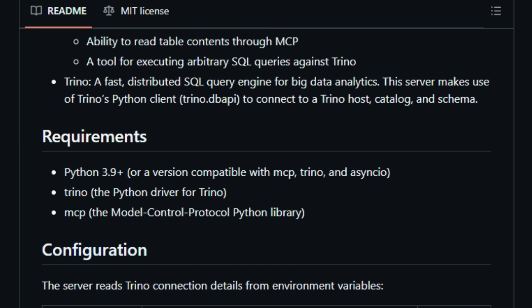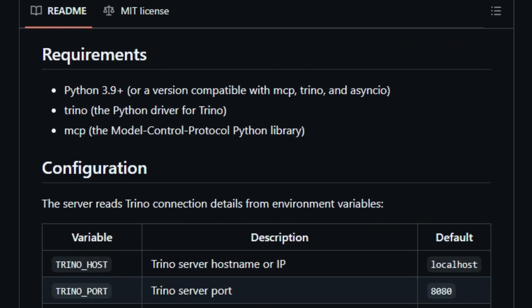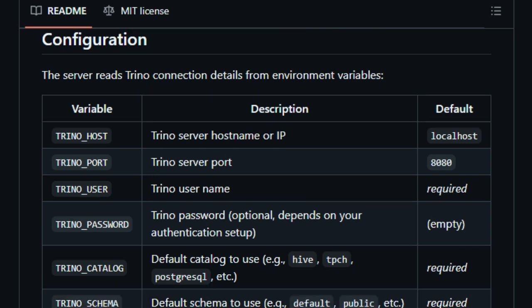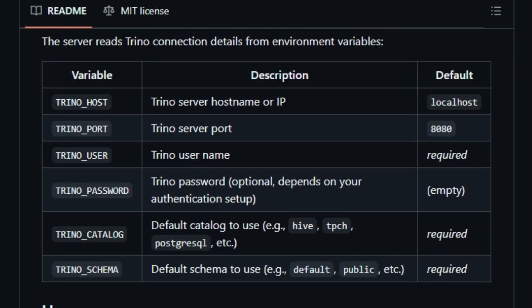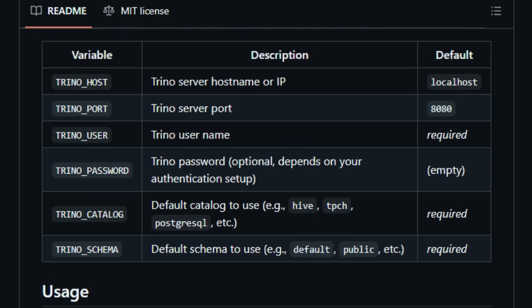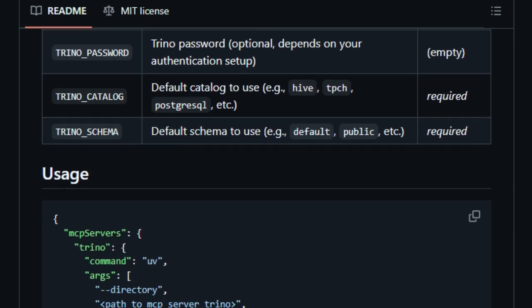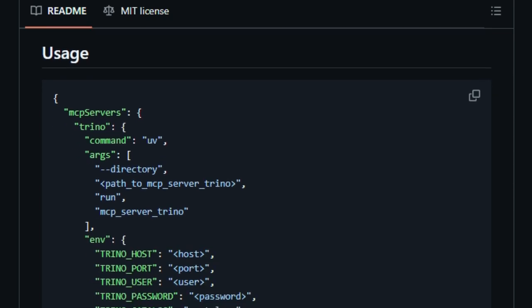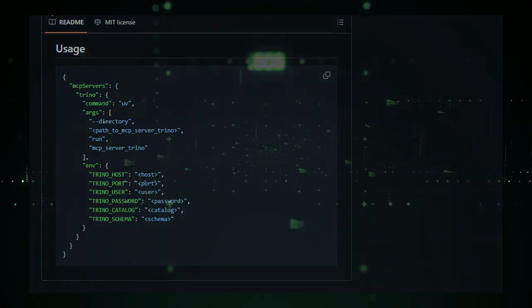This tool acts as a bridge between AI models and Trino, a high-performance distributed SQL engine designed for querying large datasets. For developers and data engineers, this means AI assistants can now autonomously perform tasks like querying data, analyzing results, and even optimizing data pipelines. By integrating this server into your workflow, you can unlock new levels of productivity and insight. In summary, the MCP Server for Trino enables AI agents to interact with big data systems in a more autonomous and efficient manner, bridging the gap between AI capabilities and data infrastructure.